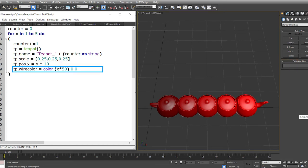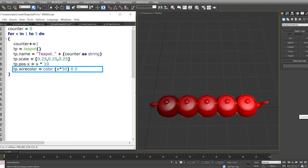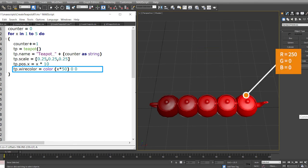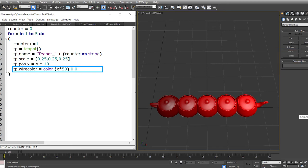In the ninth line we are changing the wire color of the teapot. The type of the wire color is a color, and we define it by using the keyword color and providing the r, g, and b values. Every time a teapot is created we are changing the red color to be a multiple of 50. That means the first time the loop is run red color will be 50, and the fifth time loop is run the red color will be 250. These color values go from 0 to 255.